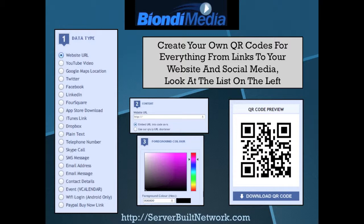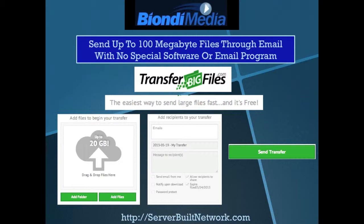To start with, you can see here this is an application that we use and teach our clients to use to create QR codes for everything from websites to text messages to events, even to download something from iTunes. There's all kinds of things that you can create QR codes with.